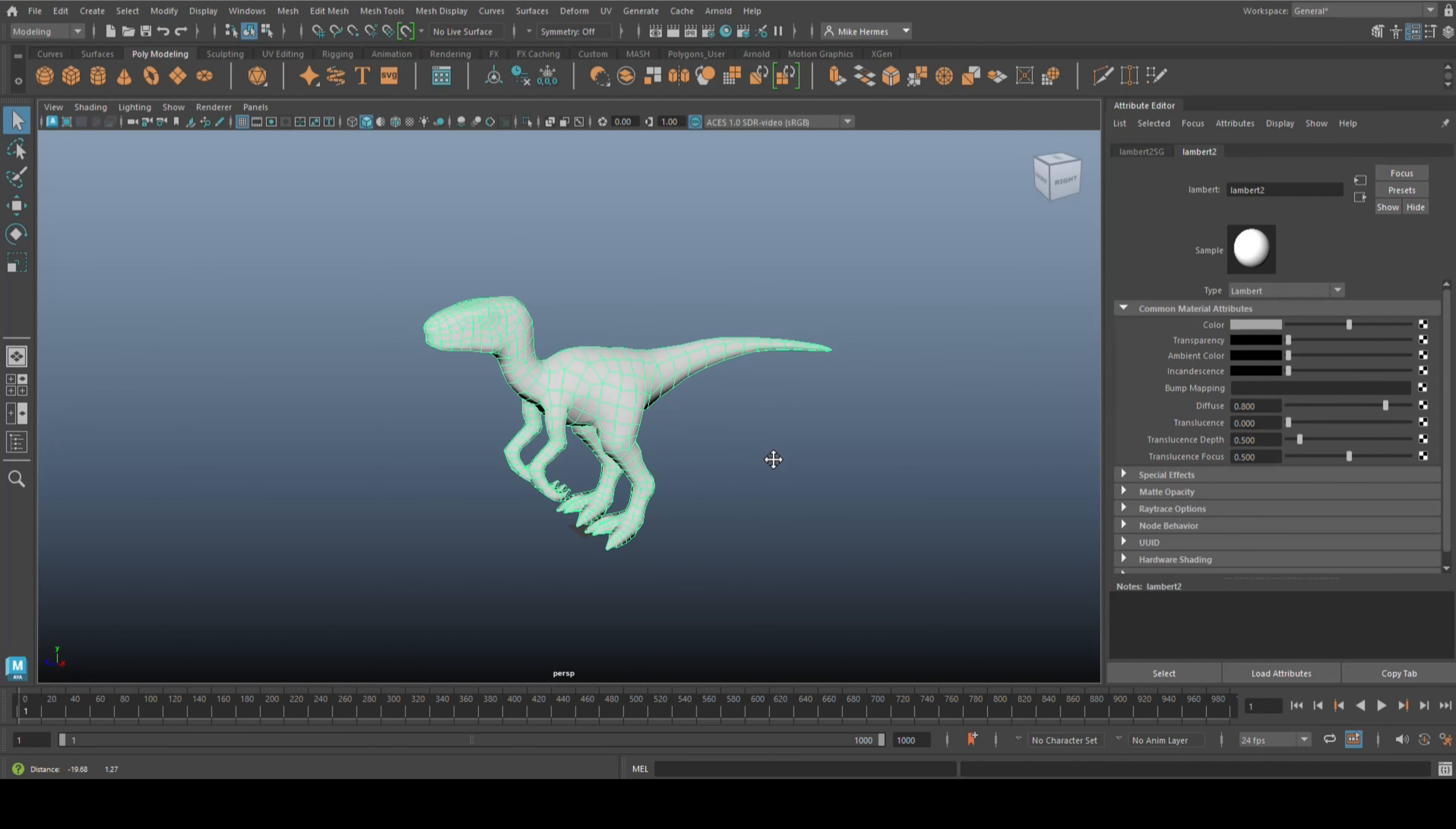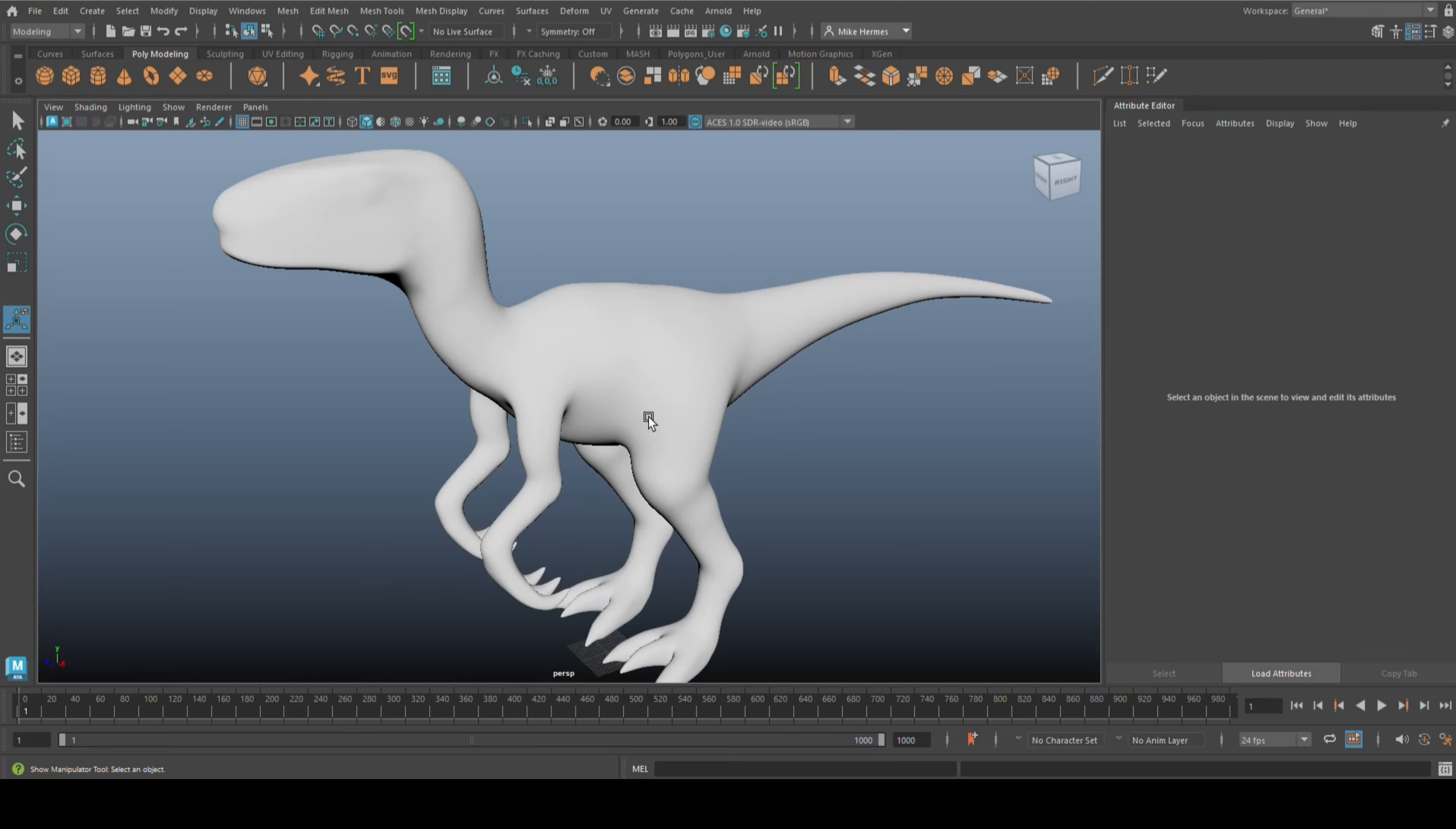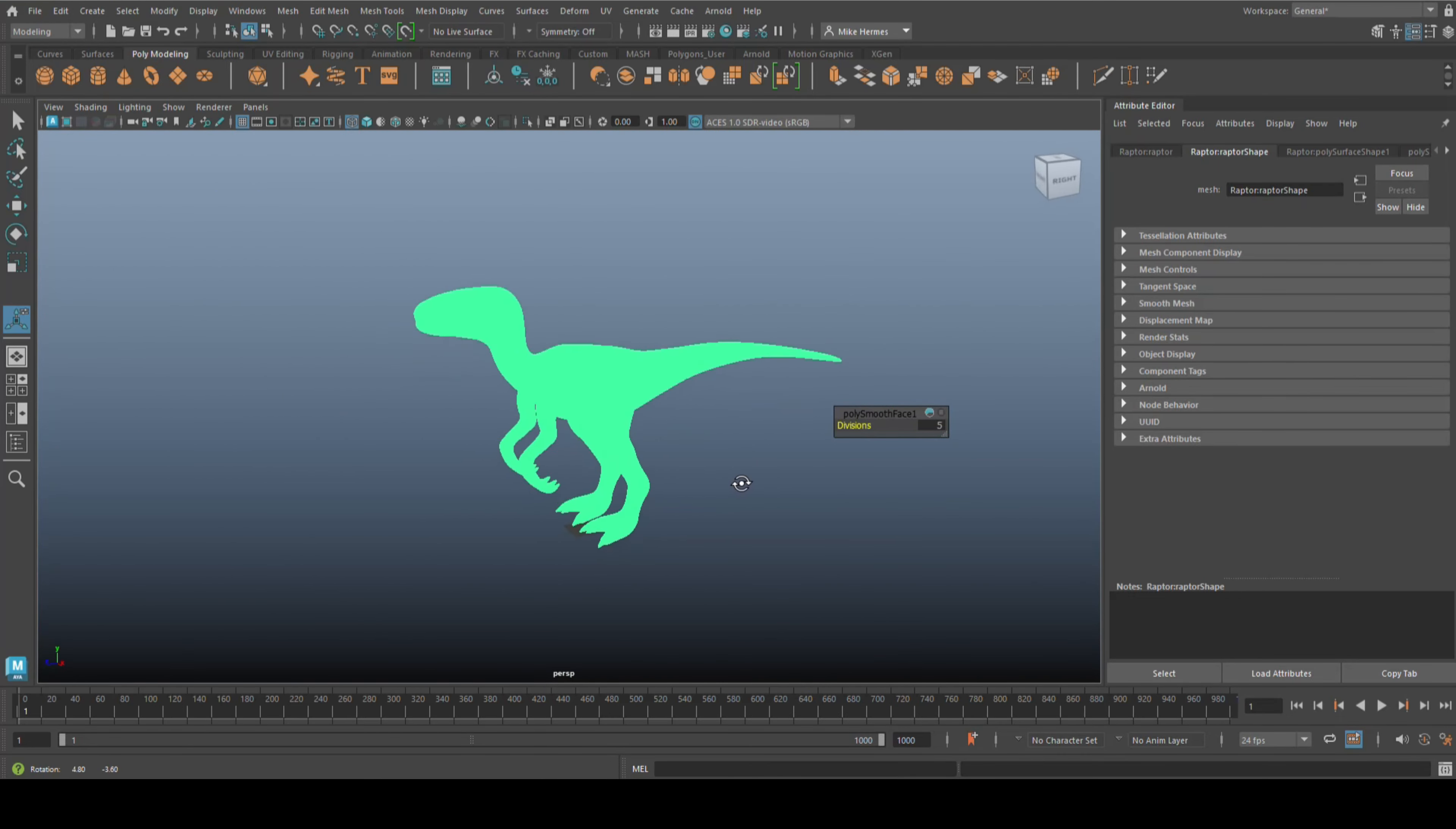It already has fairly decent topology, so we're going to destroy that. We're going to go up to Mesh, go to Smooth, and let's bump that way up to five. There you go, it is now very dense. If I hit 4 for wireframe mode, you can see how dense that is.